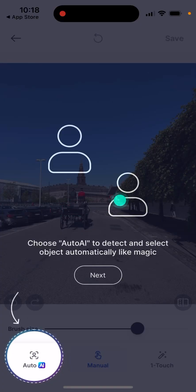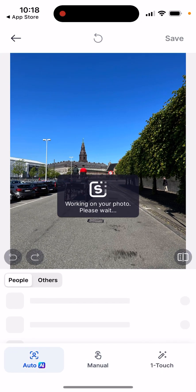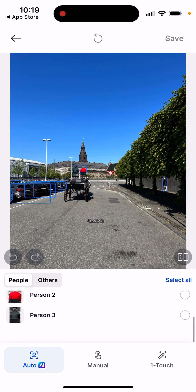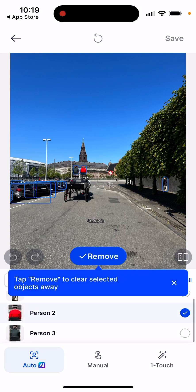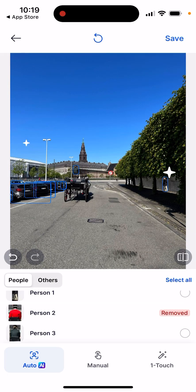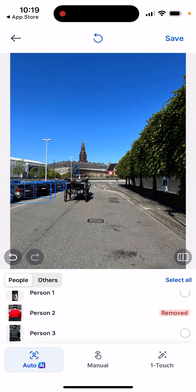Select a photo and then choose Auto AI, which selects objects automatically like magic. Here it will already select some objects available in the photo. Then I just tap Remove — and there you have it. Wow, that's pretty impressive, I need to say.